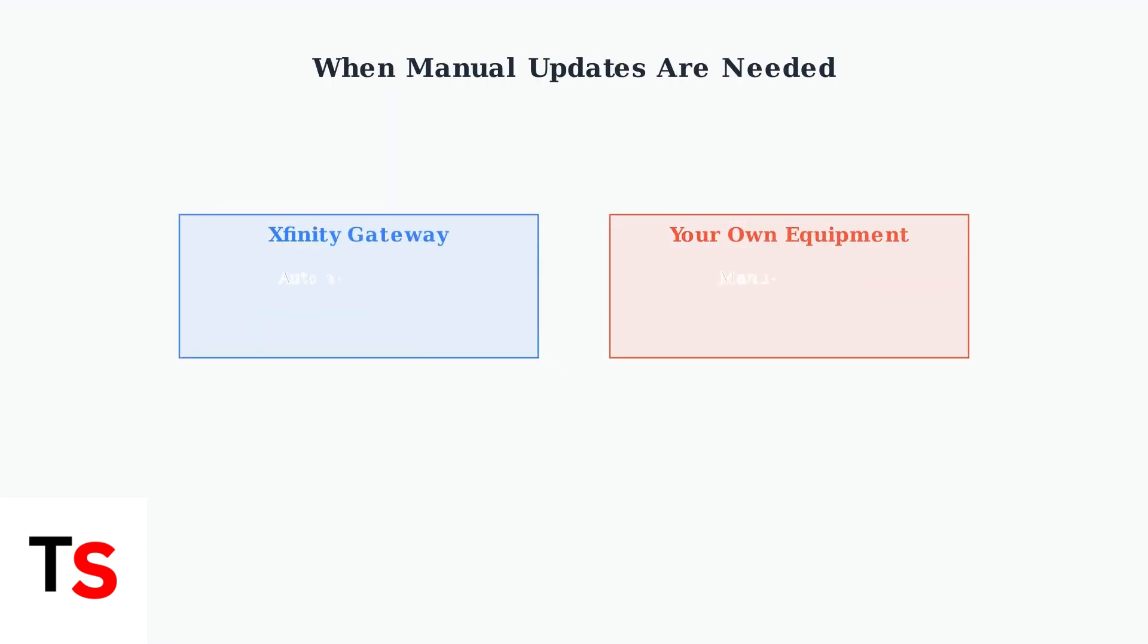If you own your modem and router instead of using an Xfinity gateway, you'll need to manually check for firmware updates. This process ensures your equipment stays secure and performs optimally.